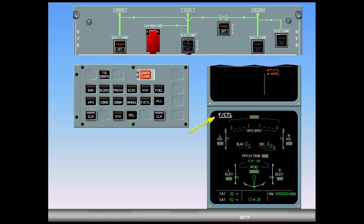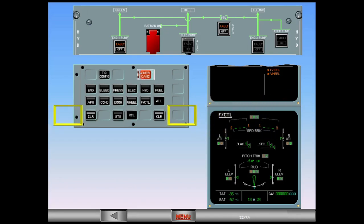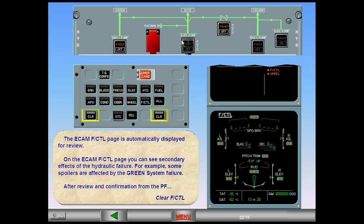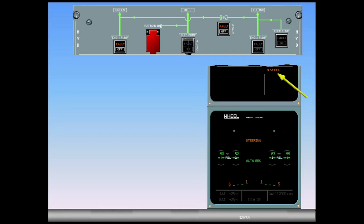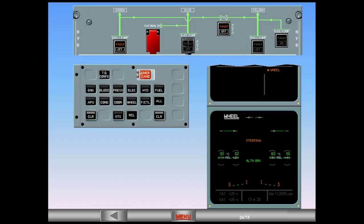The ECAM flight control page is automatically displayed for review. On the ECAM flight control page, you can see secondary effects of the hydraulic failure. For example, some spoilers are affected by the green system failure. After review and confirmation from the pilot flying, clear flight control. Observe that the amber flight control secondary failure has disappeared. The ECAM wheel page is displayed automatically. Nose wheel steering is inoperative due to the failure of the green hydraulic system. After review and confirmation from the pilot flying, clear wheel.